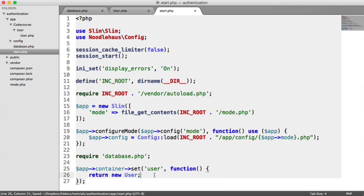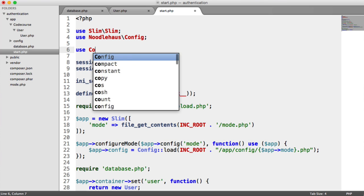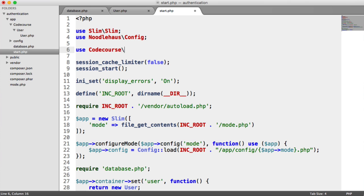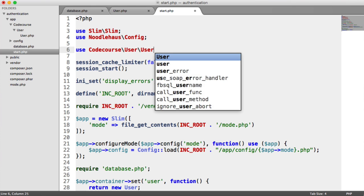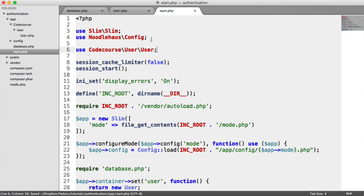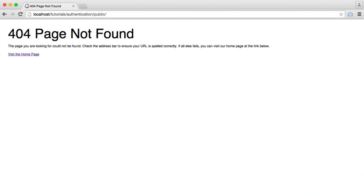We've already seen how we create a new instance of a user. But I'm going to say new user, and I'm going to import the namespace up here. So I'm going to say use code course user user, like that. So now we have this user model inside of our Slim container.